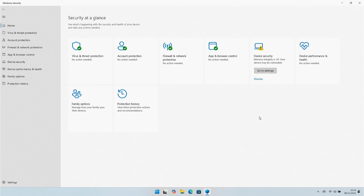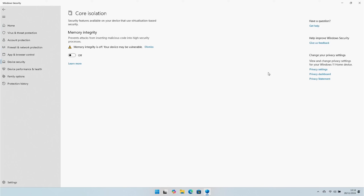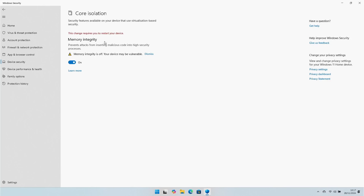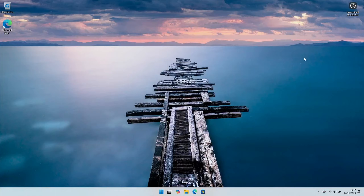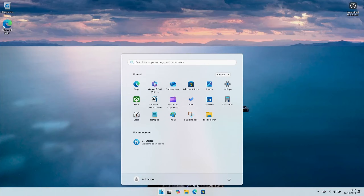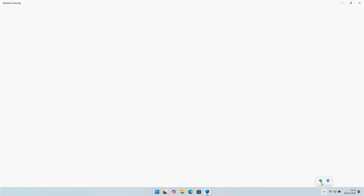Next, turn on Device Security — this is helpful to secure against attacks that insert malicious code into high-security processes. This will require a system reboot, so once complete go ahead and restart your PC, sign back in, and we'll check that the security is all set up.